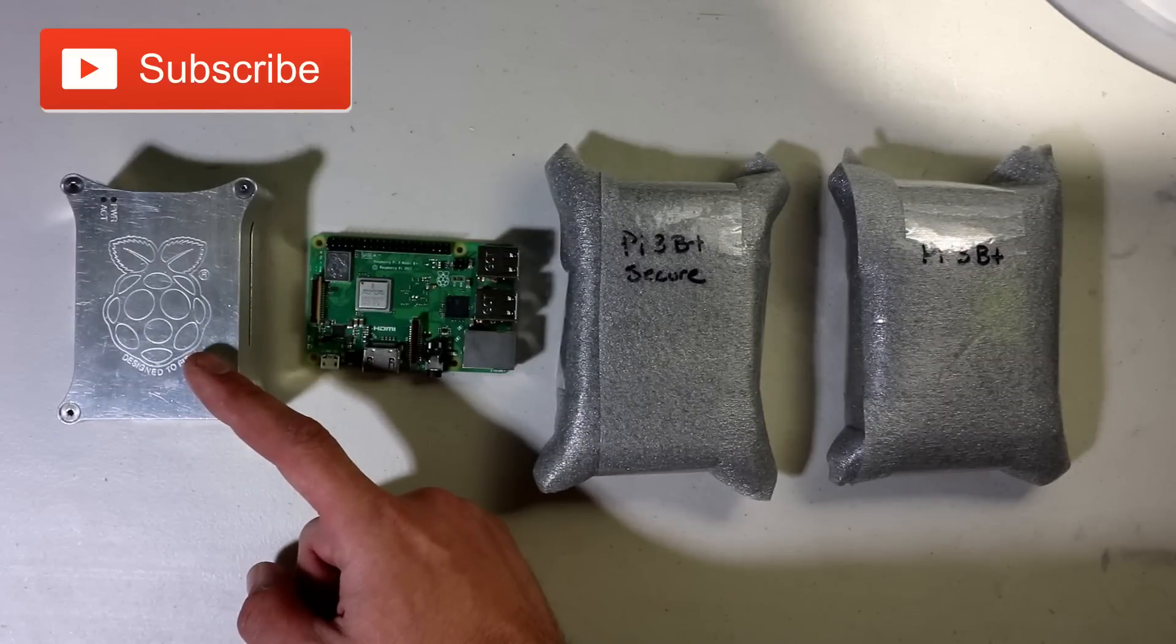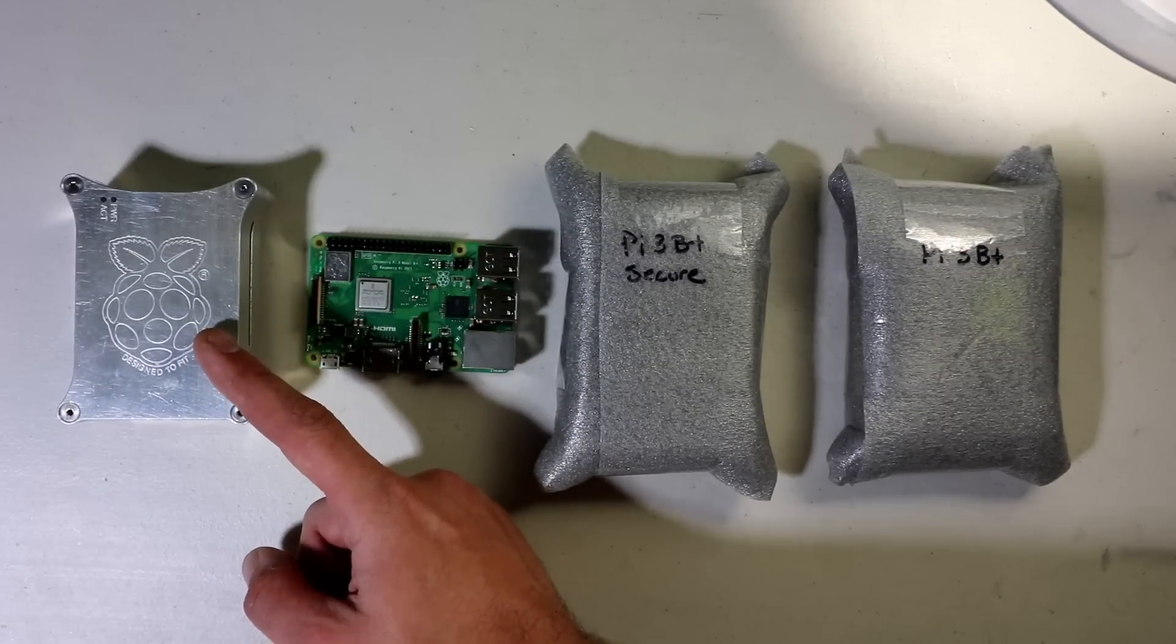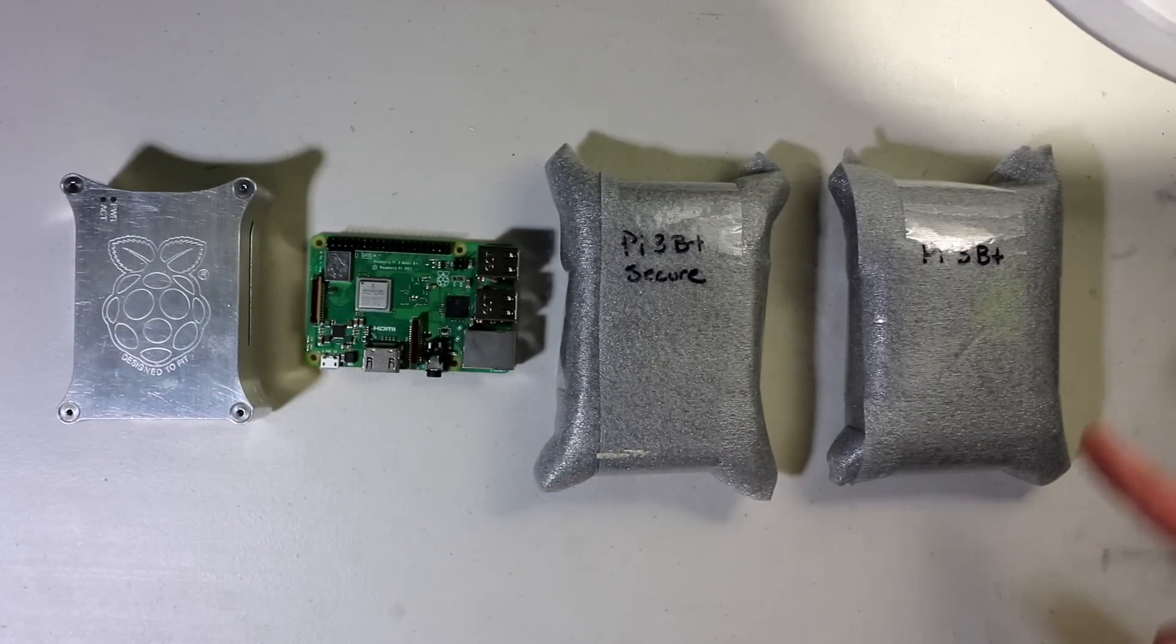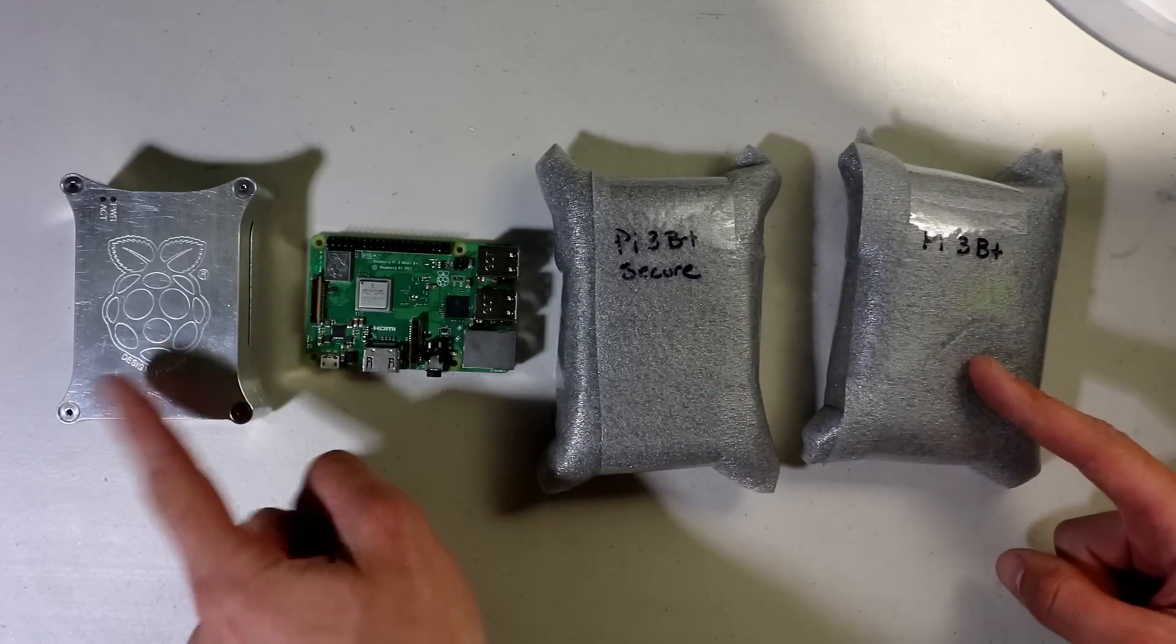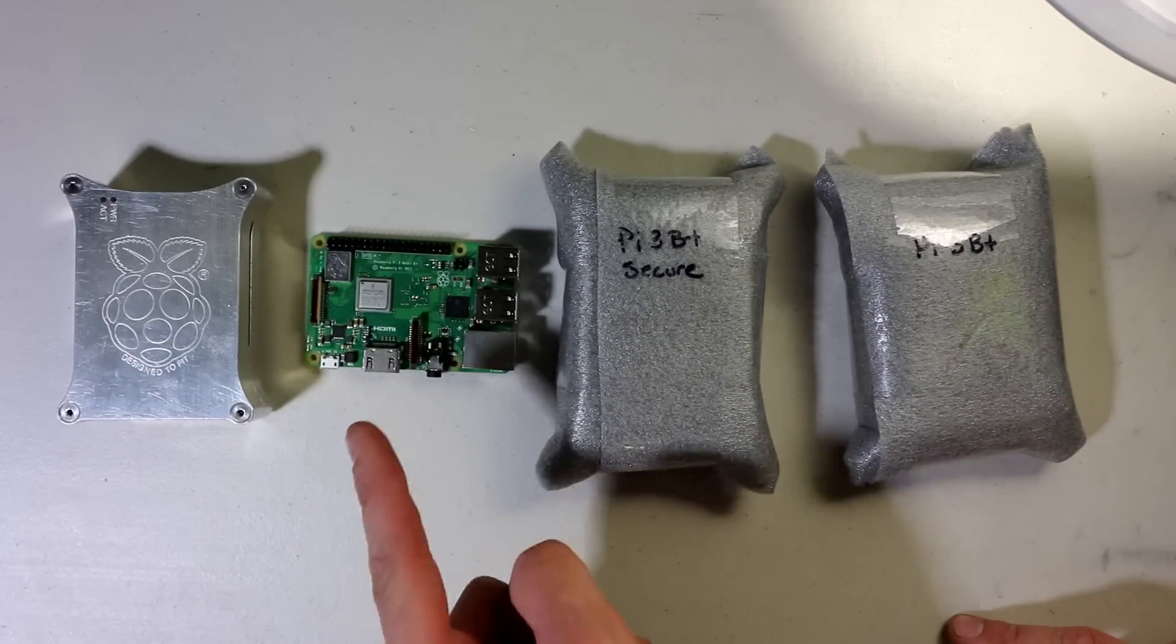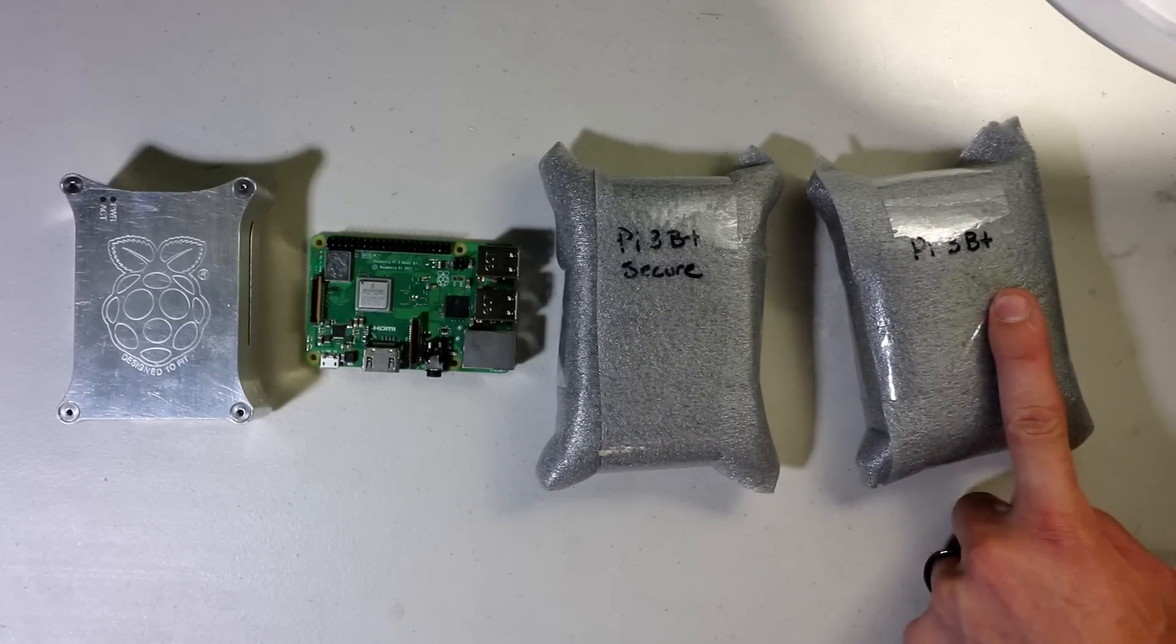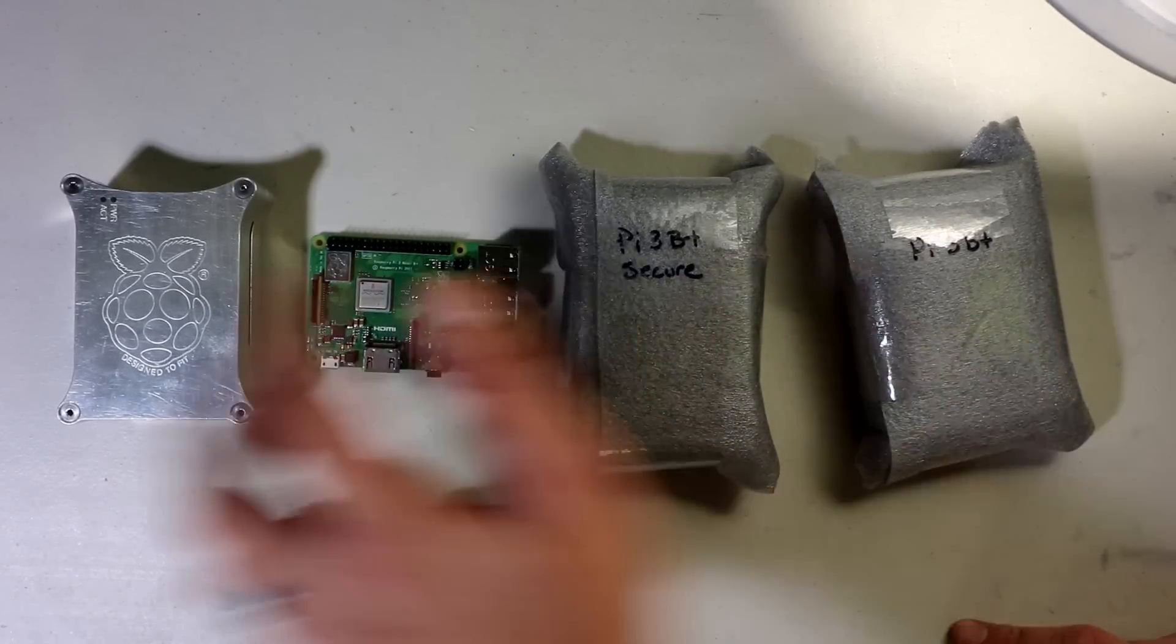This is my Wicked Aluminum case for my Raspberry Pi 3B. This is a Raspberry Pi 3B Plus and these are two brand new Wicked Aluminum cases for the Raspberry Pi B Plus. One is the secure and one is the unsecured. Let's open these bad boys.